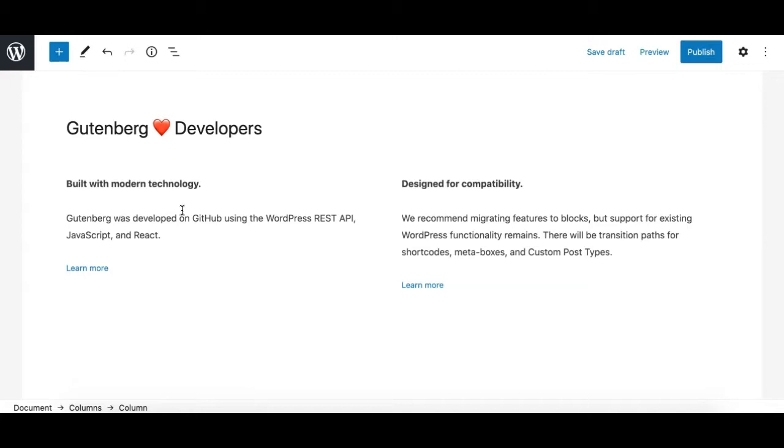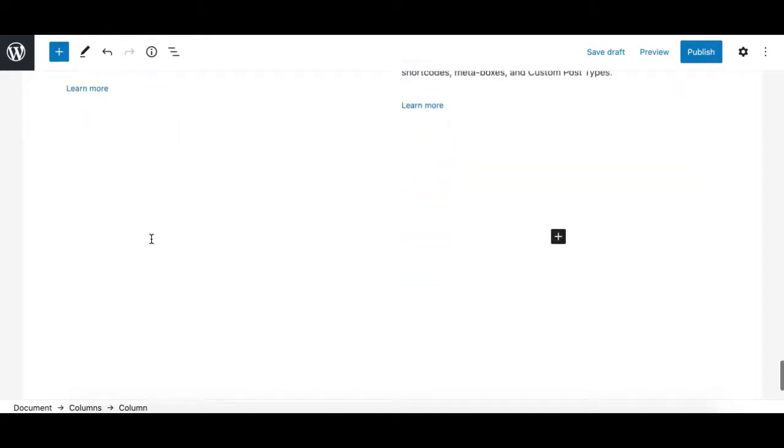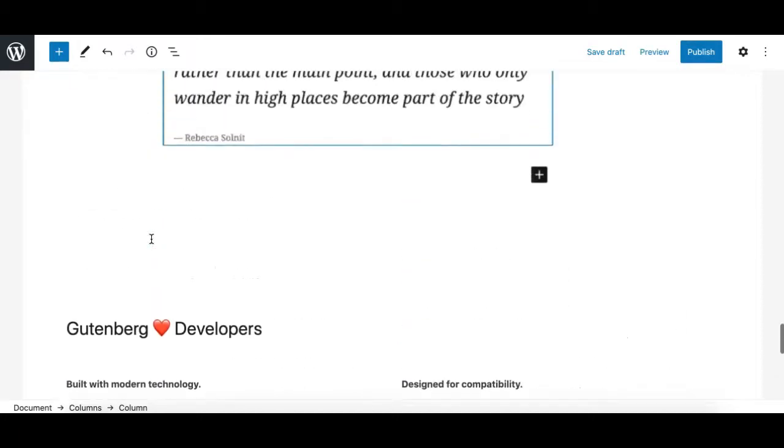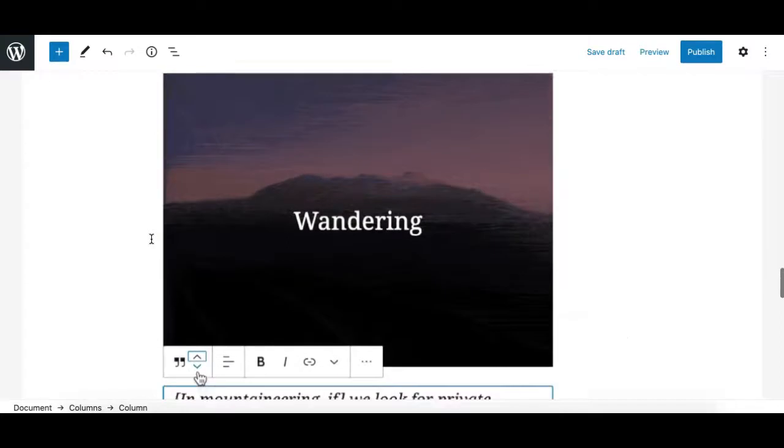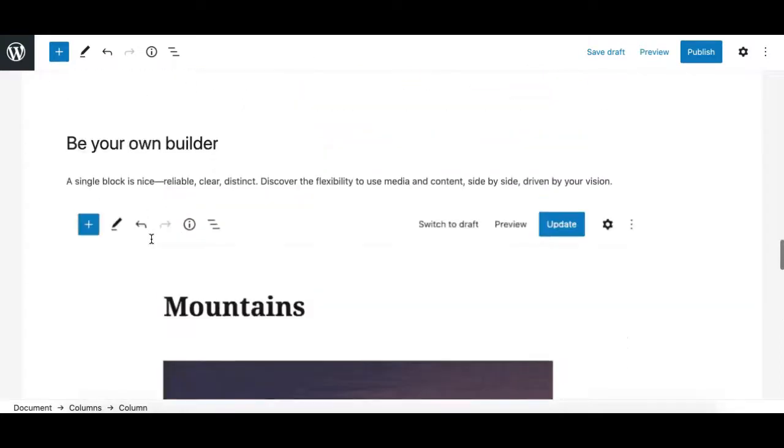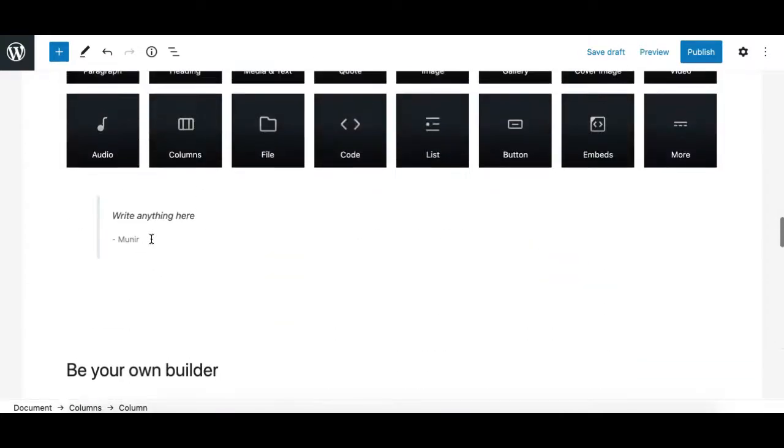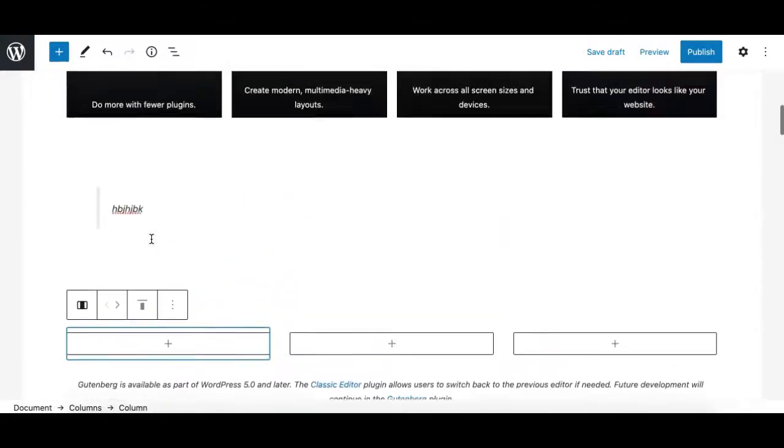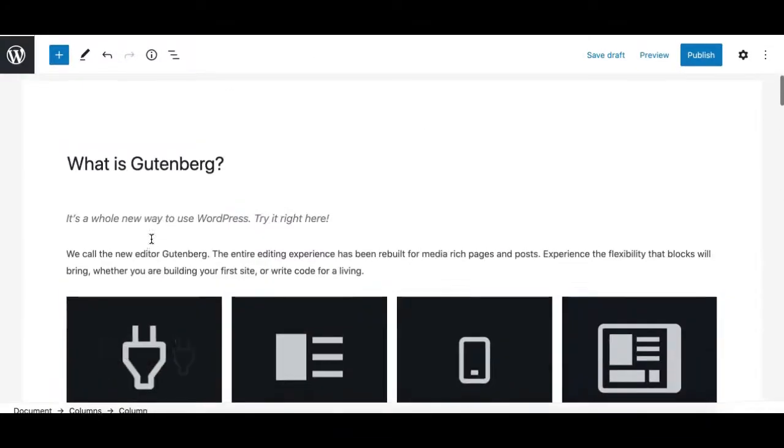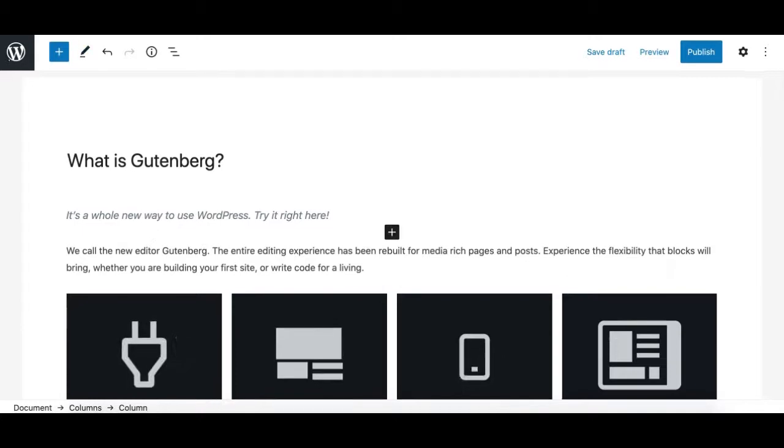That's it for this tutorial. This video is just a simple introduction. Subscribe to Gutenberg Hub YouTube channel for more useful Gutenberg tutorials. Thank you.